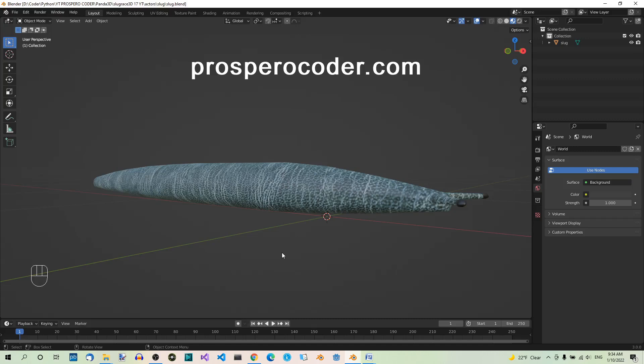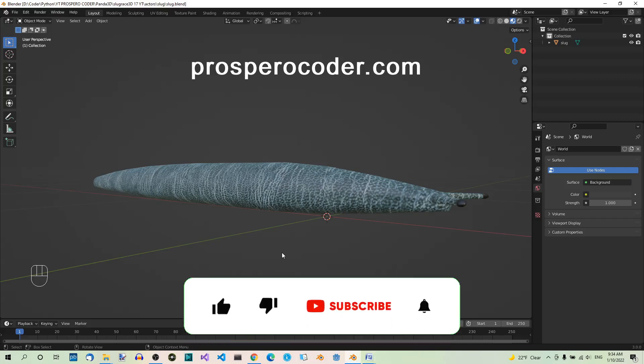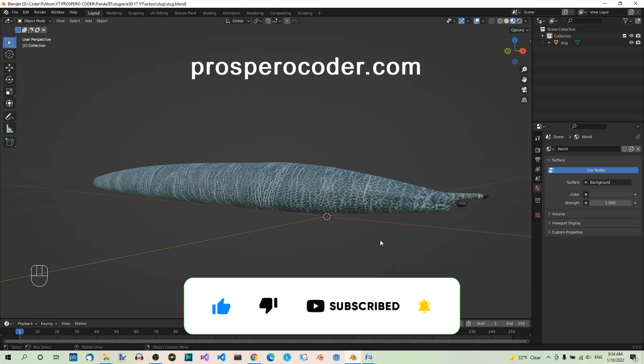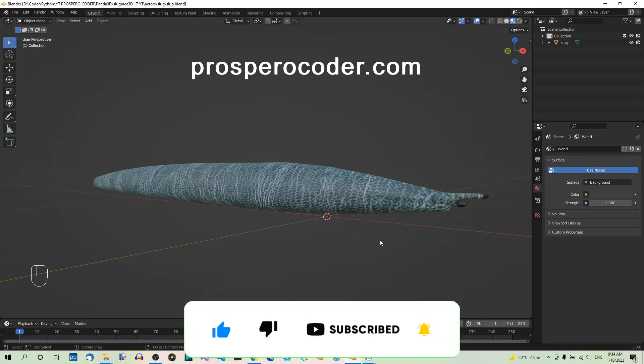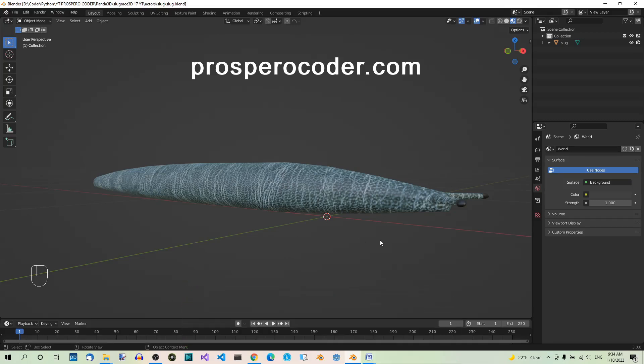Hey there! In the previous part of the Panda 3D series we downloaded the slag model. Today we'll be rigging it, so adding armature that we can then use to animate the model in the game.